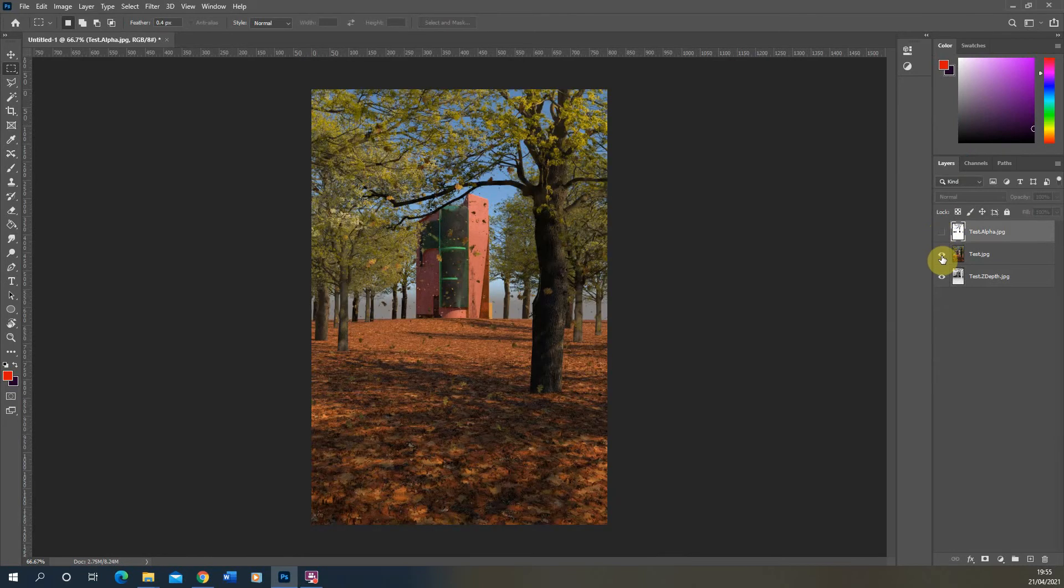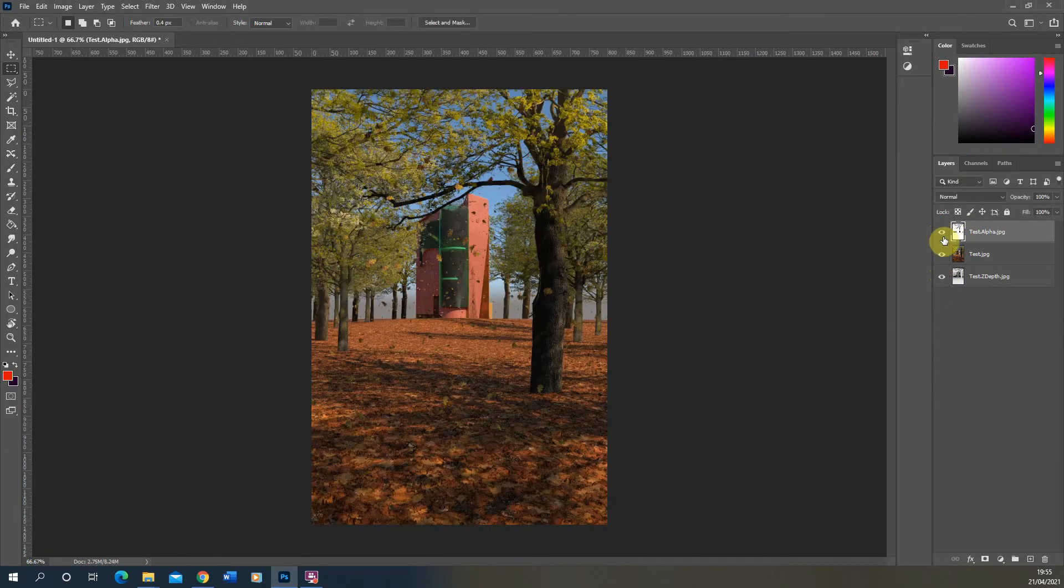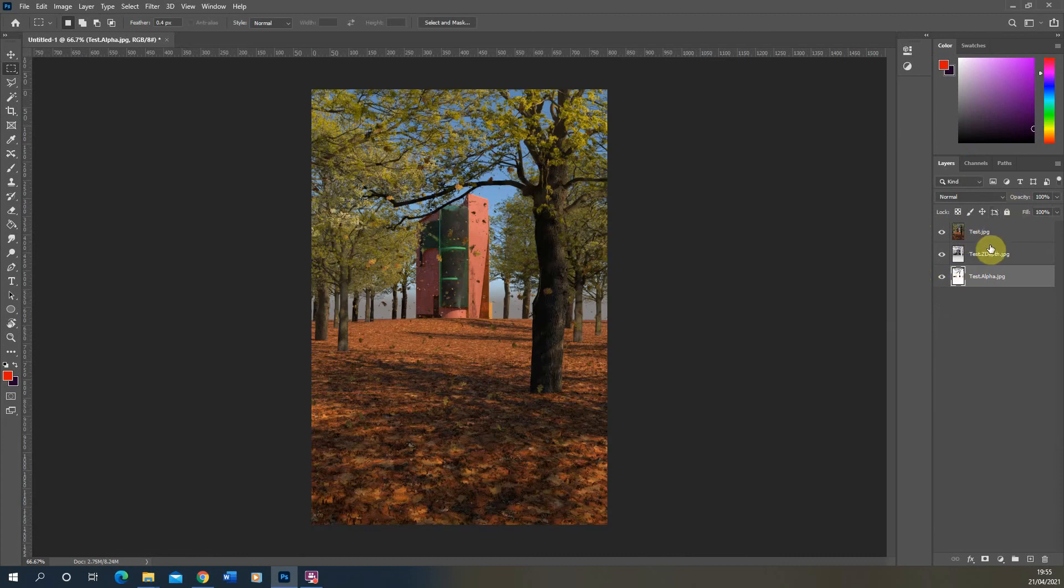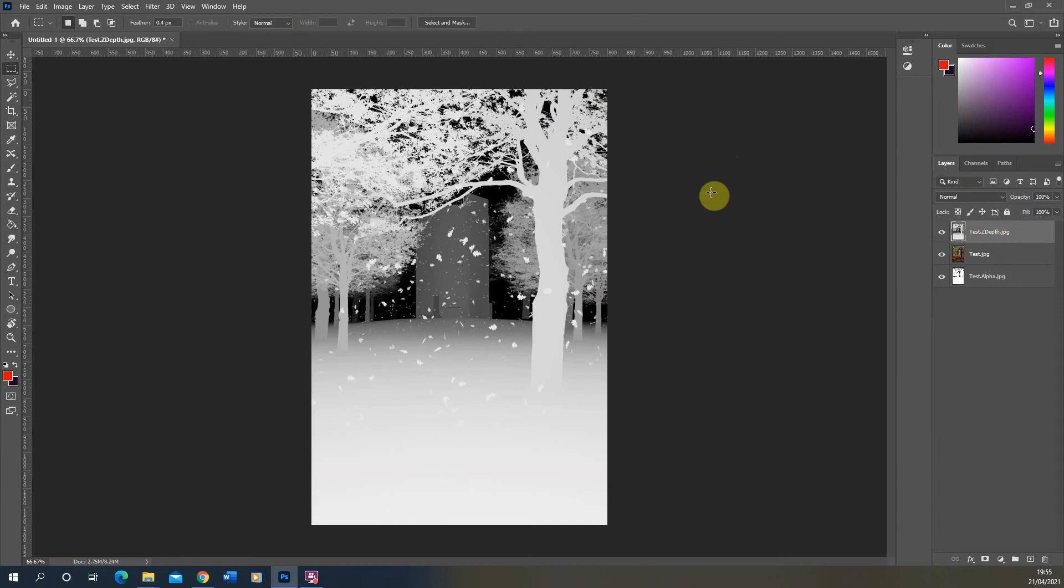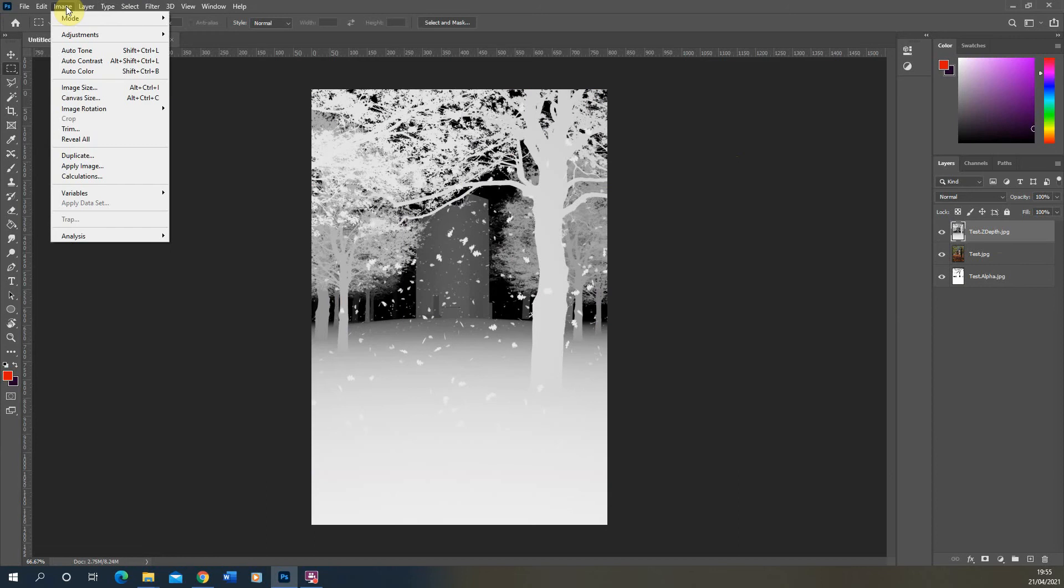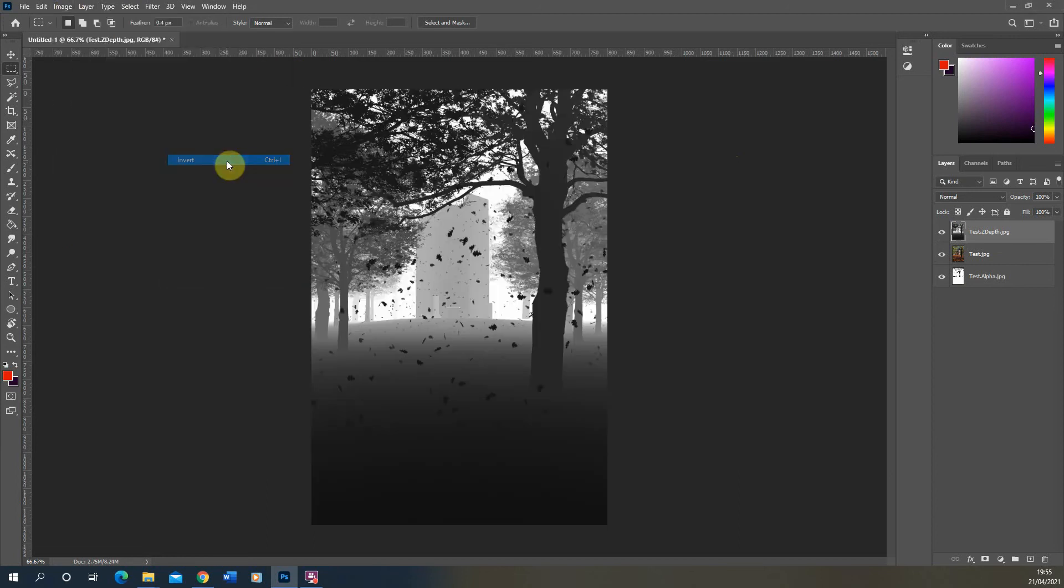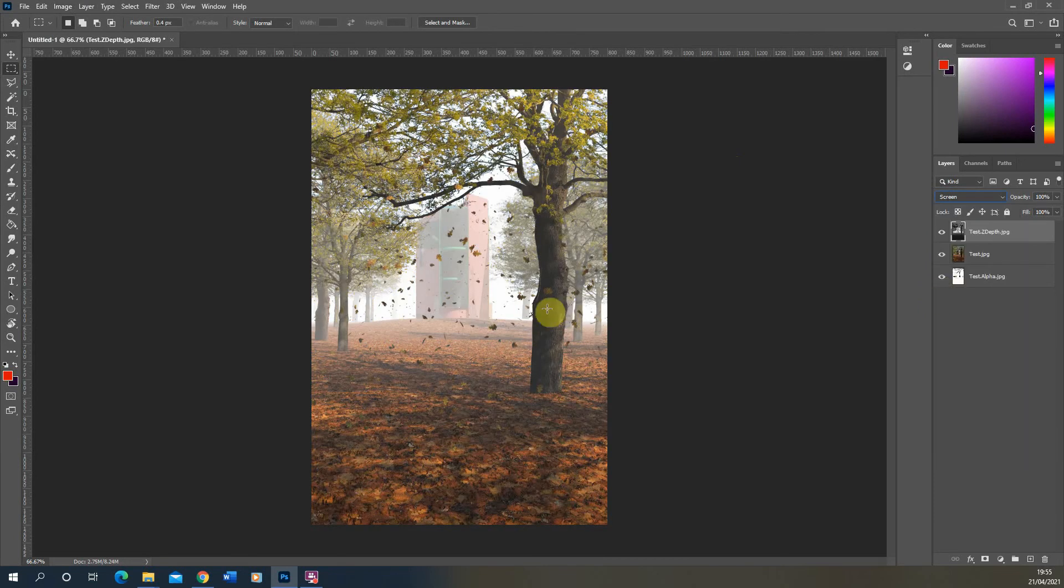So now we have the alpha, the RGB and the Z depth all on top of one another. Now for this, I don't need the alpha and I can move the Z depth on top of my RGB there. And then as we went through before to overlay that, we just select the Z depth, go image adjustments, invert or control I to invert the image. Put the image on a screen blending mode. And there you've got that nice kind of fog fading from foreground to background in there.